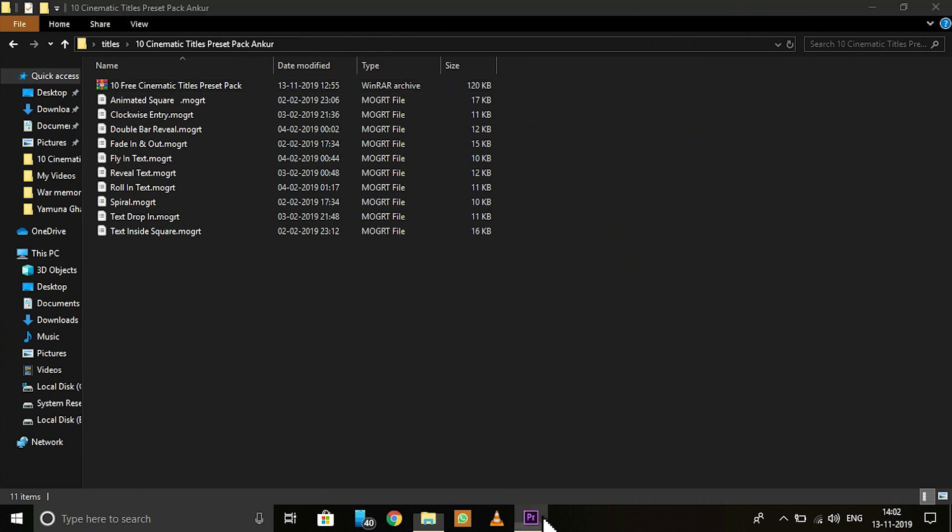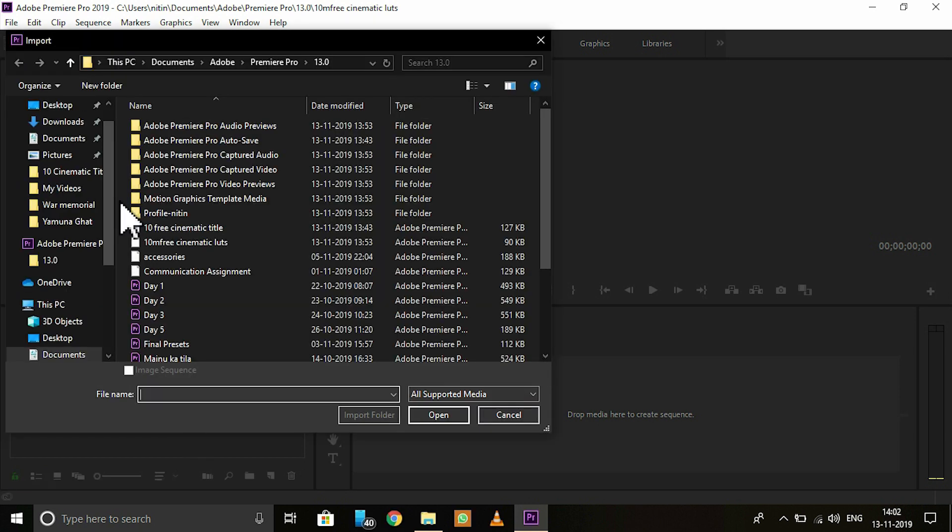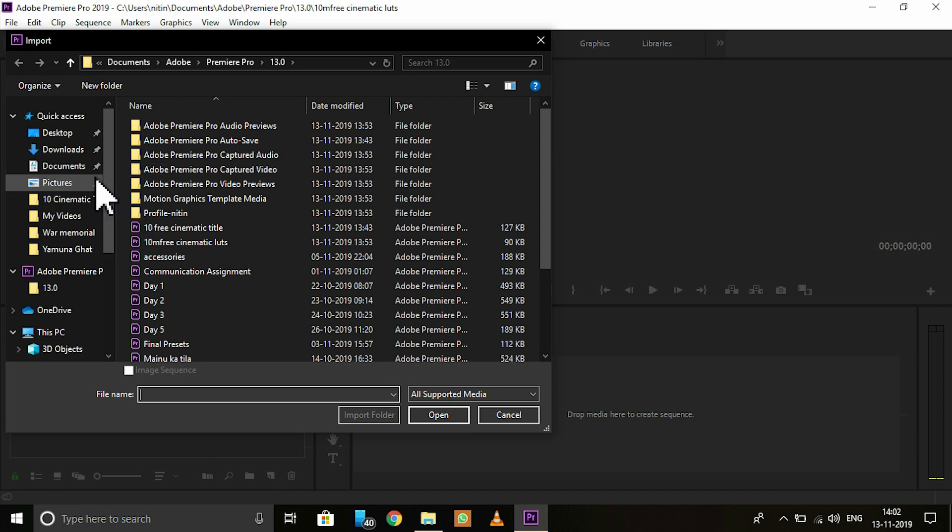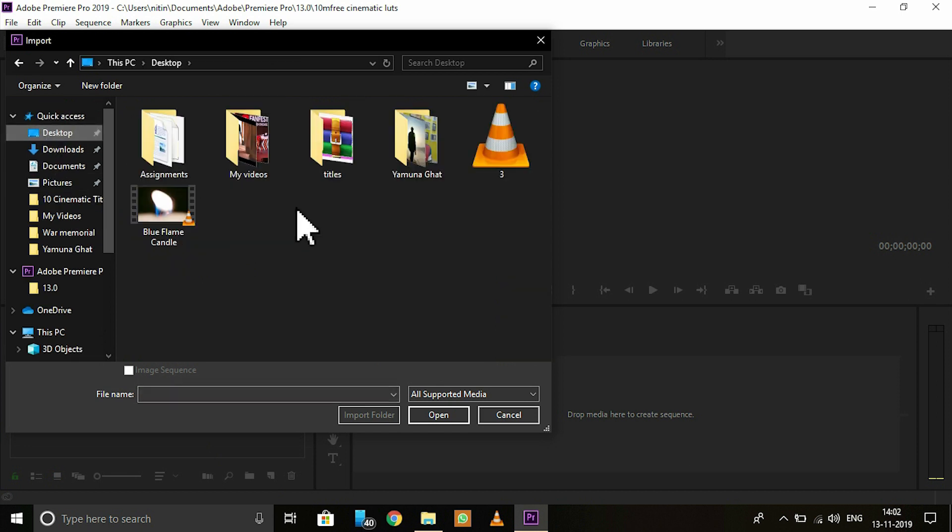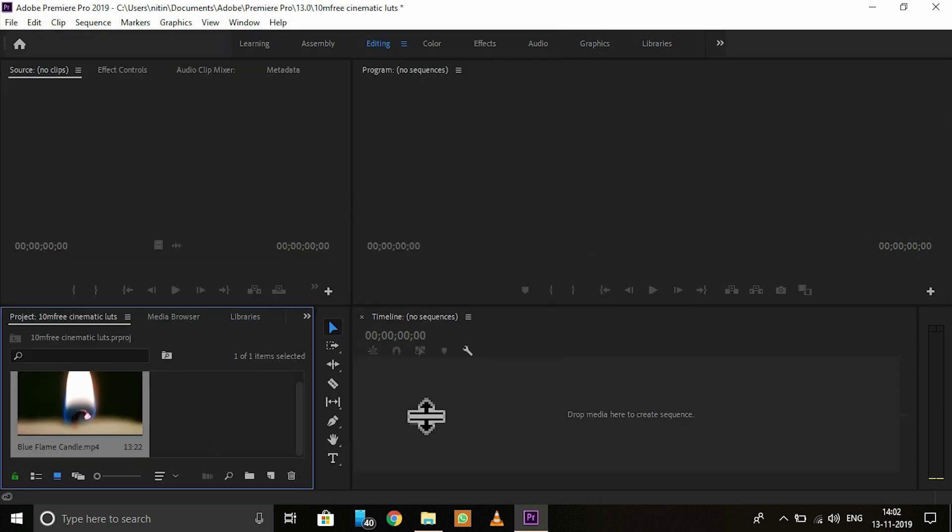Go to your Premiere Pro and first import a clip. Double tap on this and import the clip you want to add this title. I have this clip open. So put it in the timeline.